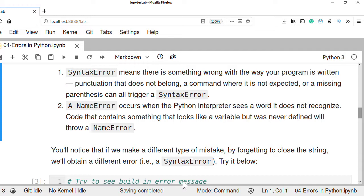A NameError occurs when the Python interpreter sees a word it does not recognize — code that contains something that looks like a variable name that was not previously defined. If a variable name has not been defined, Python will throw a NameError.